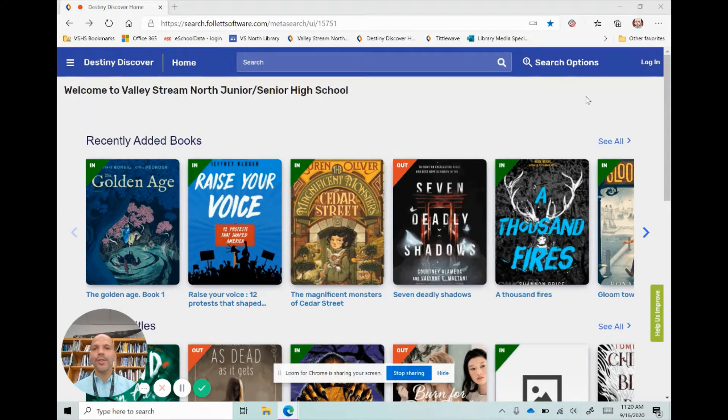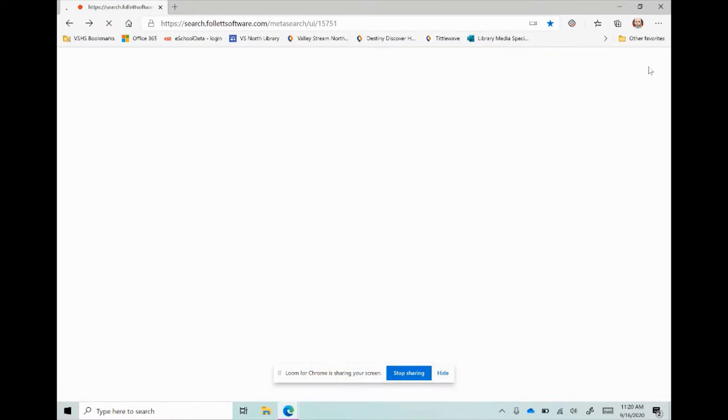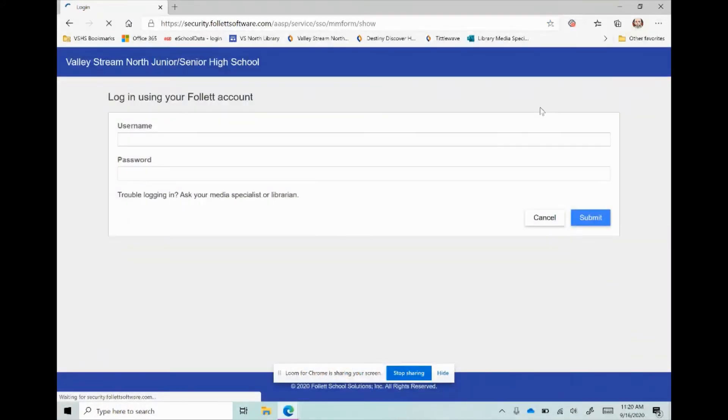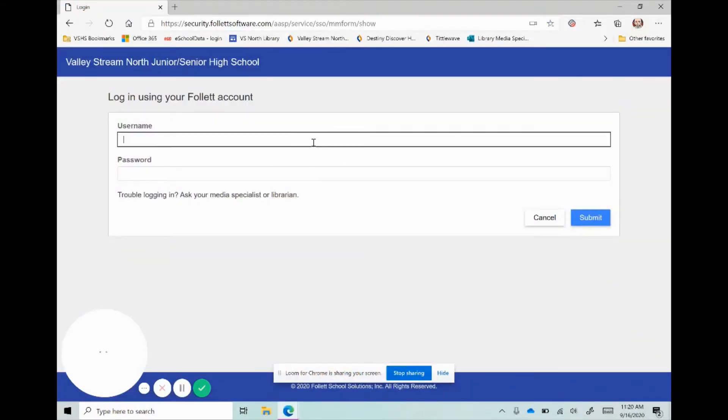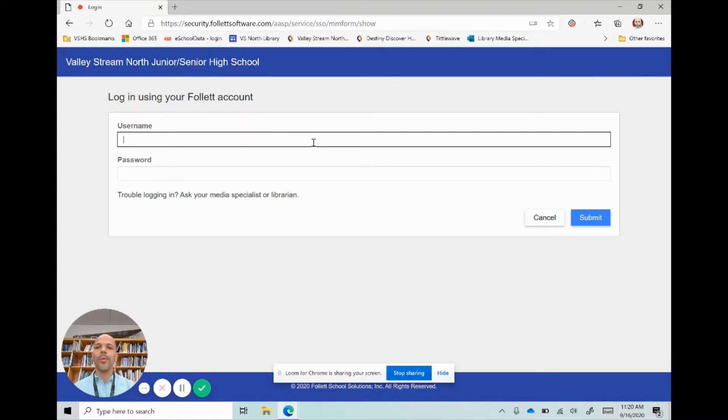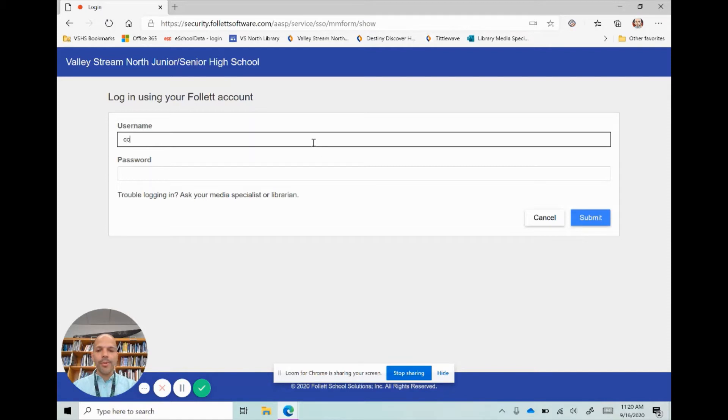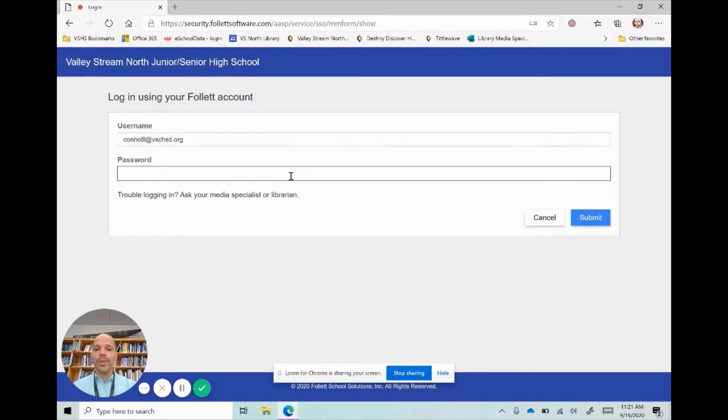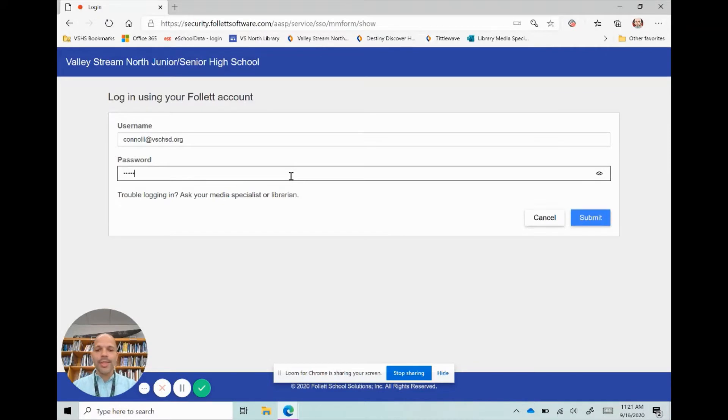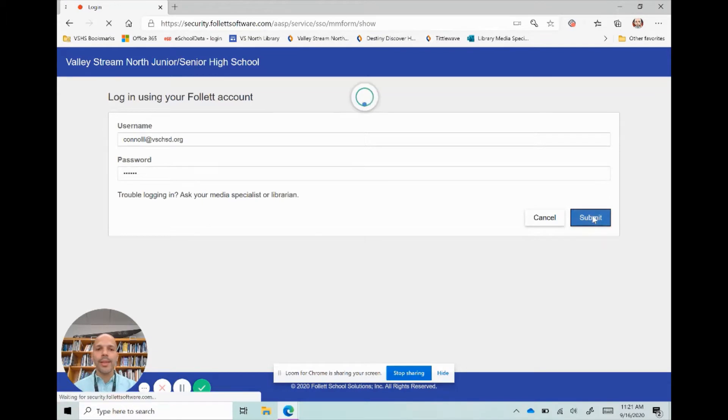Once you're here, the first thing you're going to do is log in. We have this set up so that you can log in with your school Office 365 account. So I'm going to put in my username at vschsd.org—don't forget to put the @vschsd.org—and I'm going to put in my school password. These are the same ones that you're putting into your laptop or device every single day.